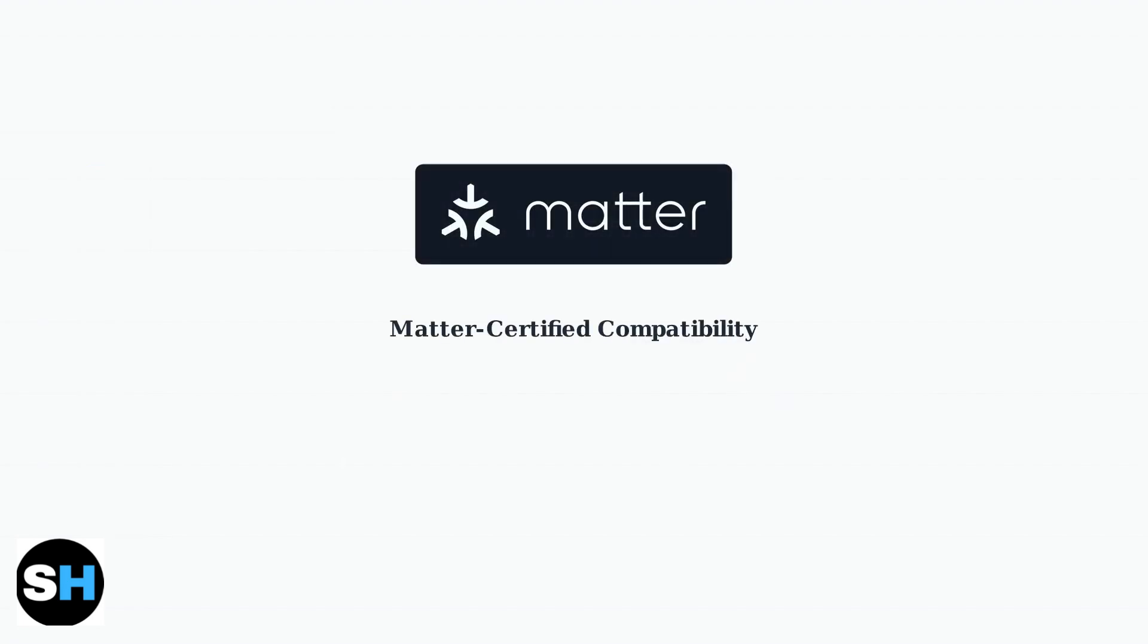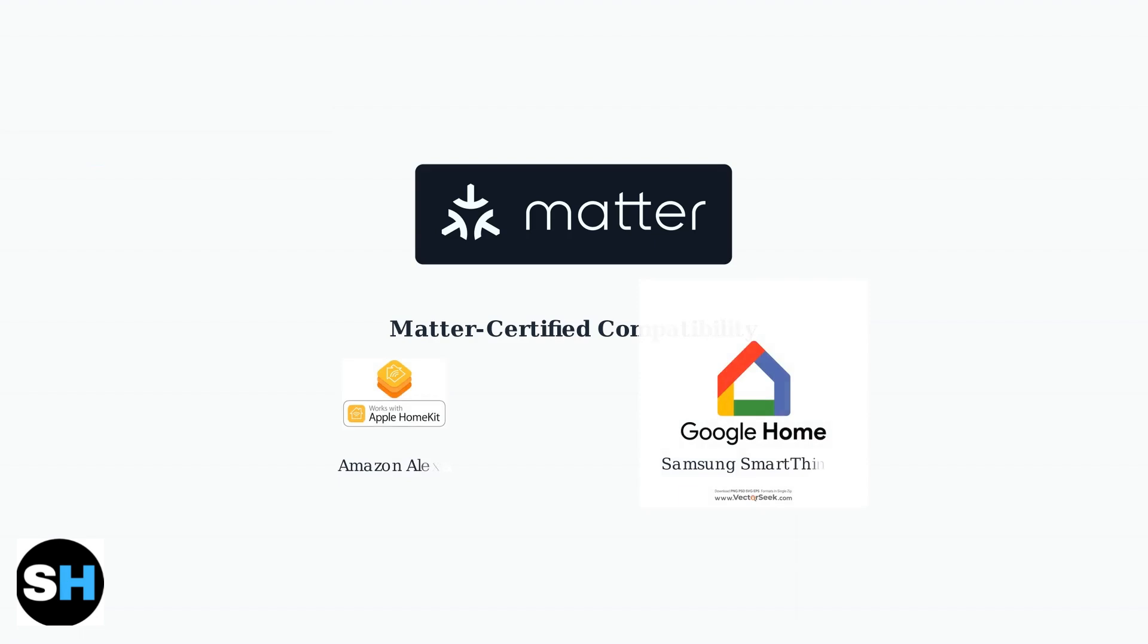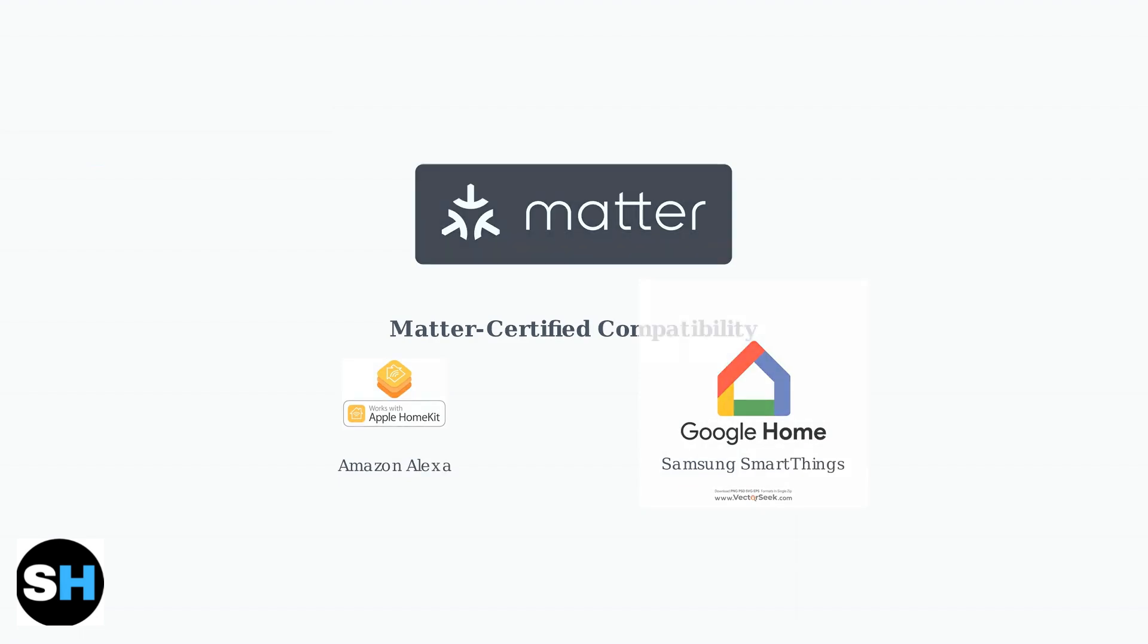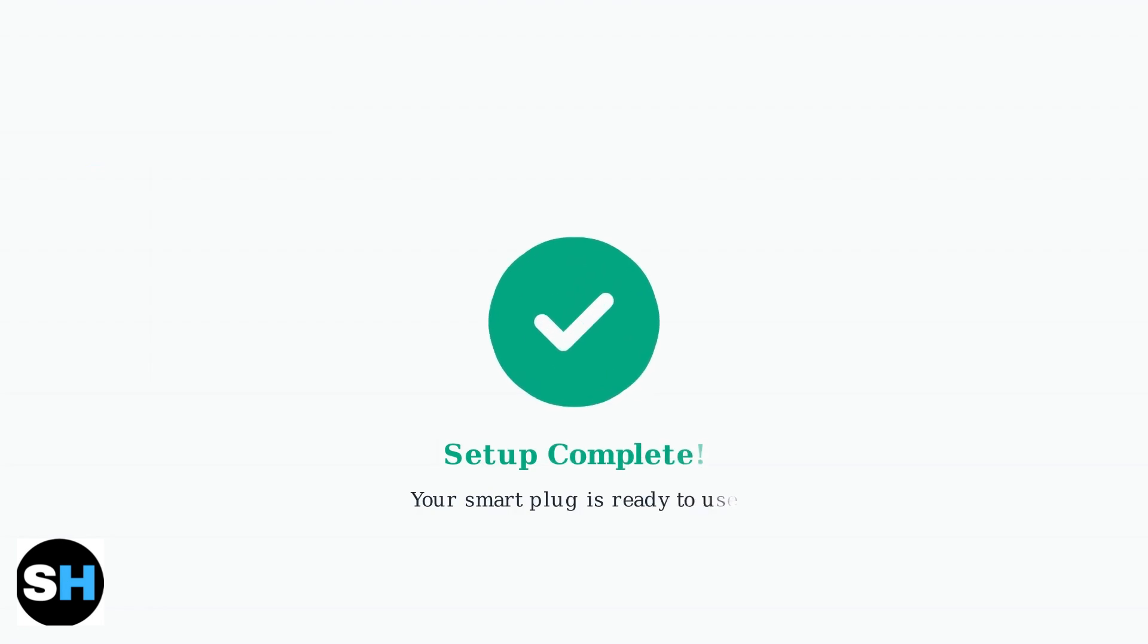Many Tapo smart plugs are now Matter certified, ensuring seamless compatibility with major smart home ecosystems, including Apple HomeKit, Google Home, Amazon Alexa, and Samsung SmartThings. Your Tapo smart plug is now connected and ready to use.